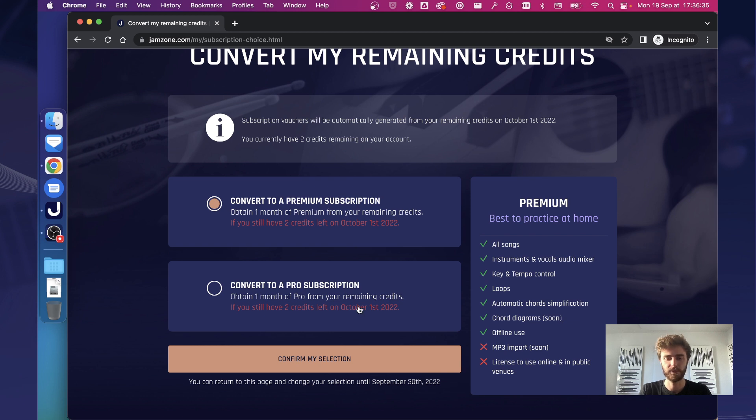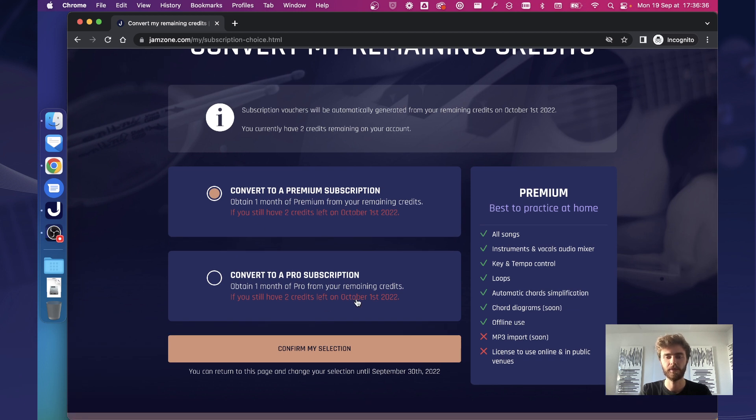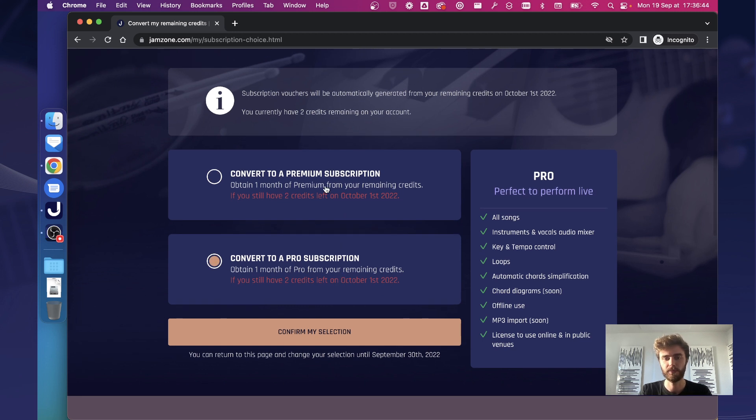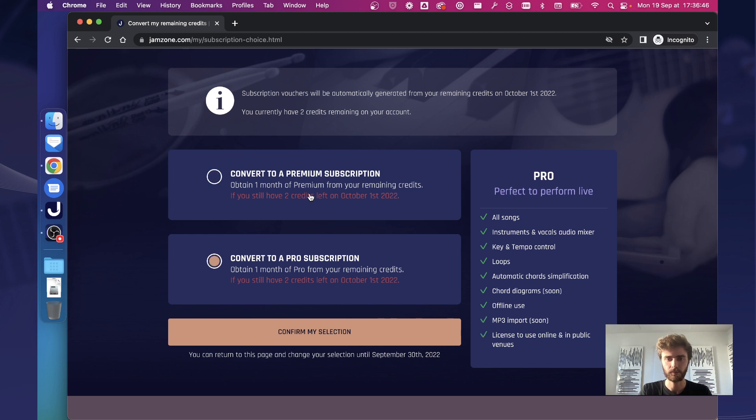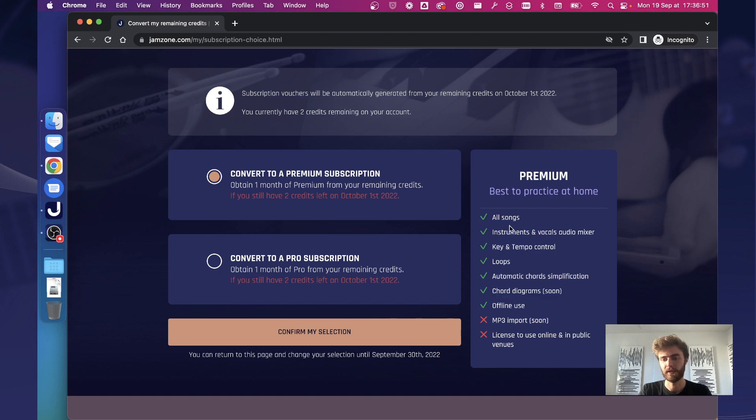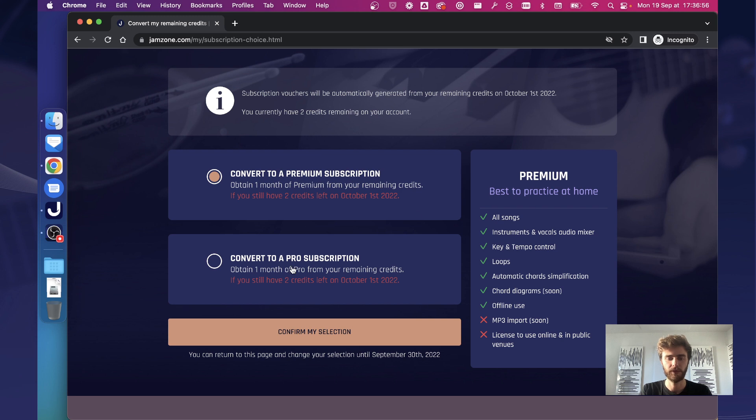Or because it's a discounted offer for existing clients, you can also, for those two credits left, get one month of pro subscription. You can click on one or the other to display on the right side whatever is related, all the features that are related to those two types of subscription.